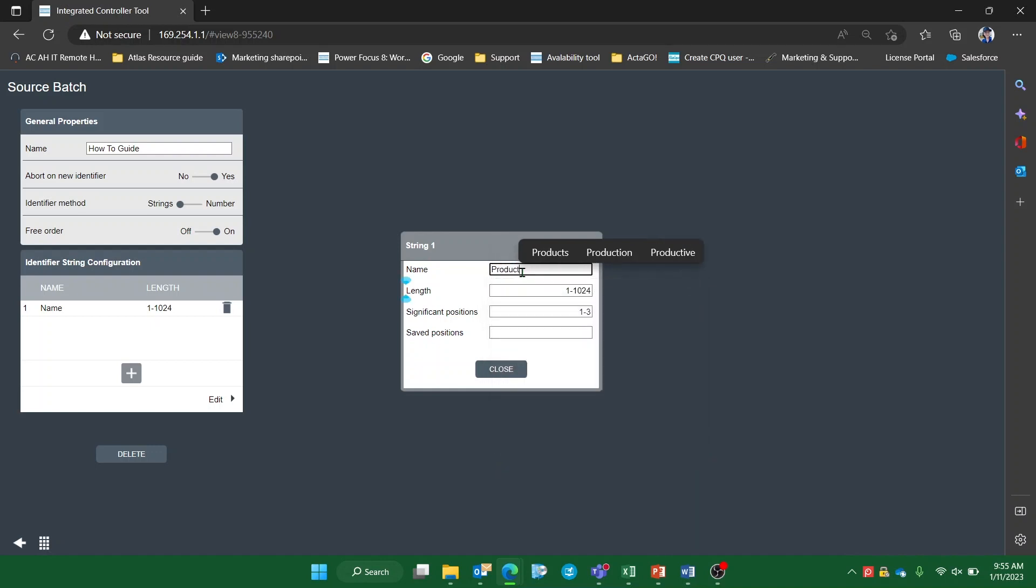We can also identify the length of the string, the significant positions of the string, as well as the saved positions, which will be logged by the system.